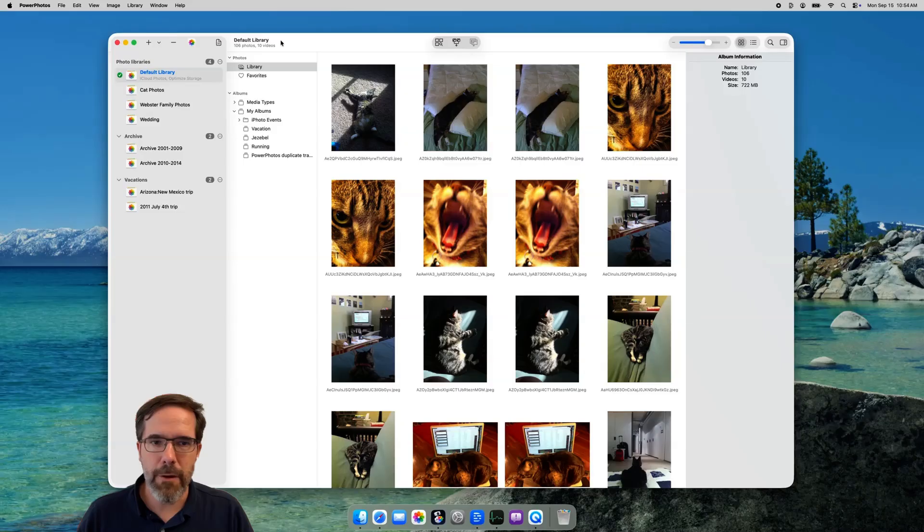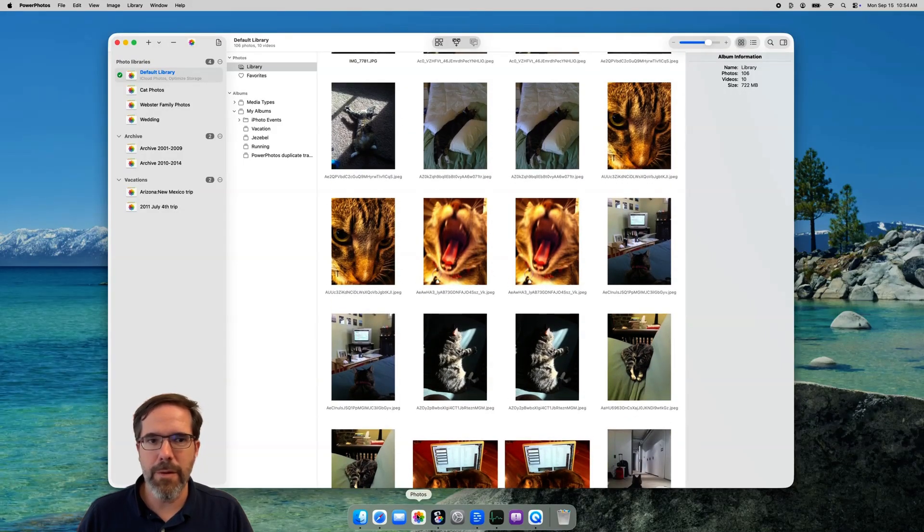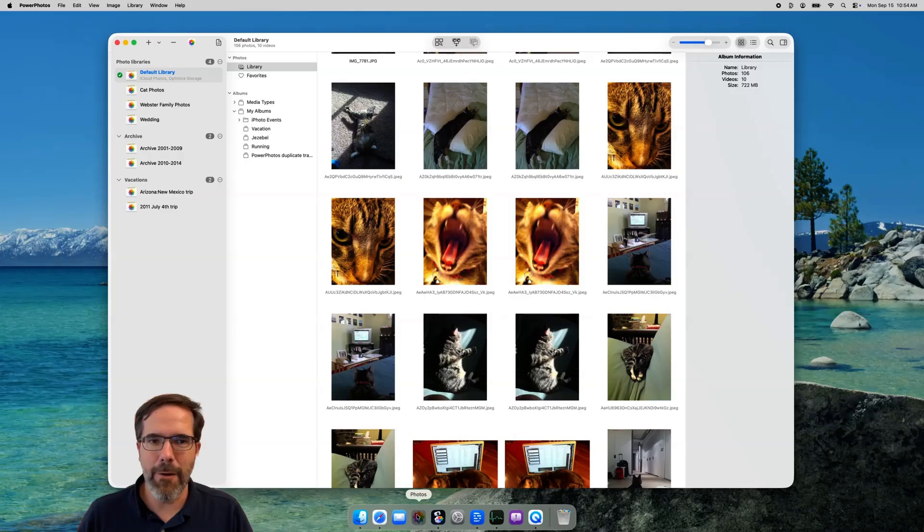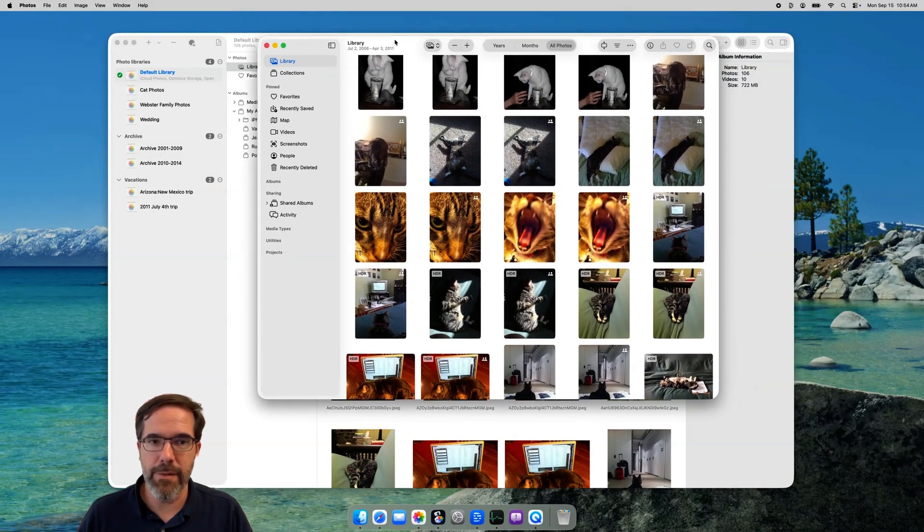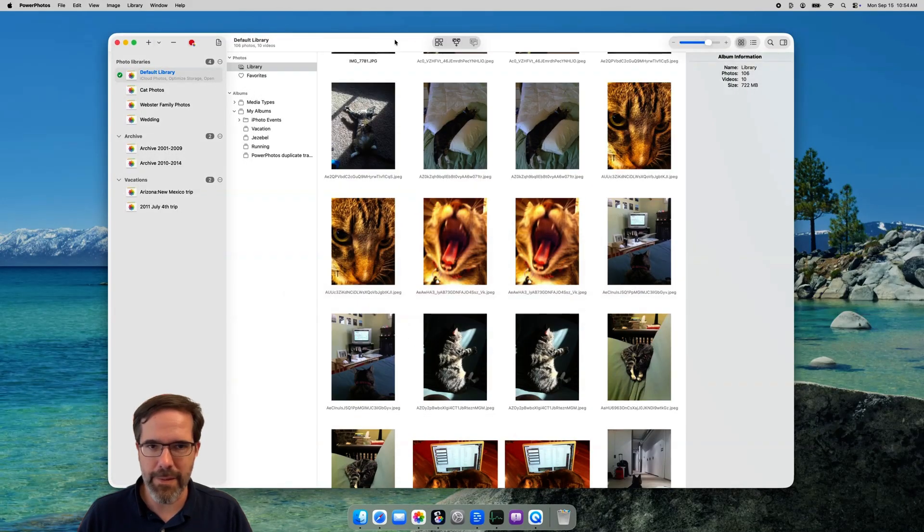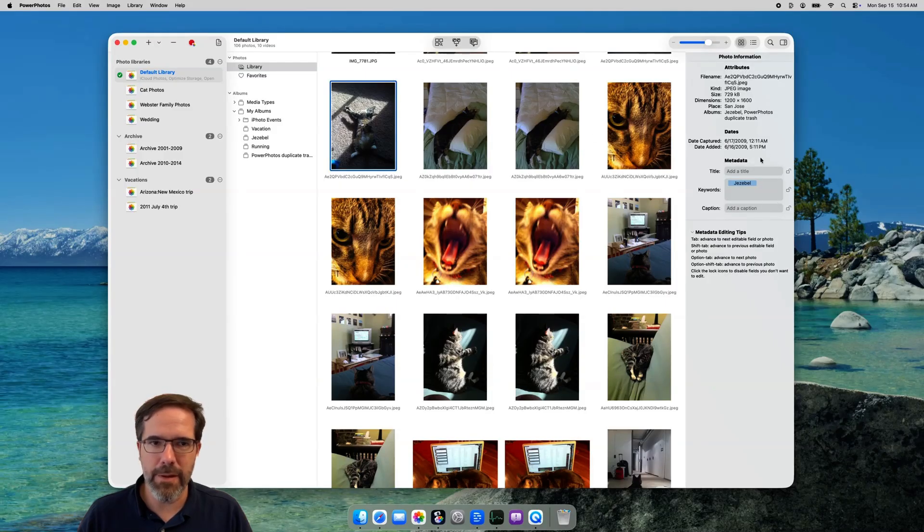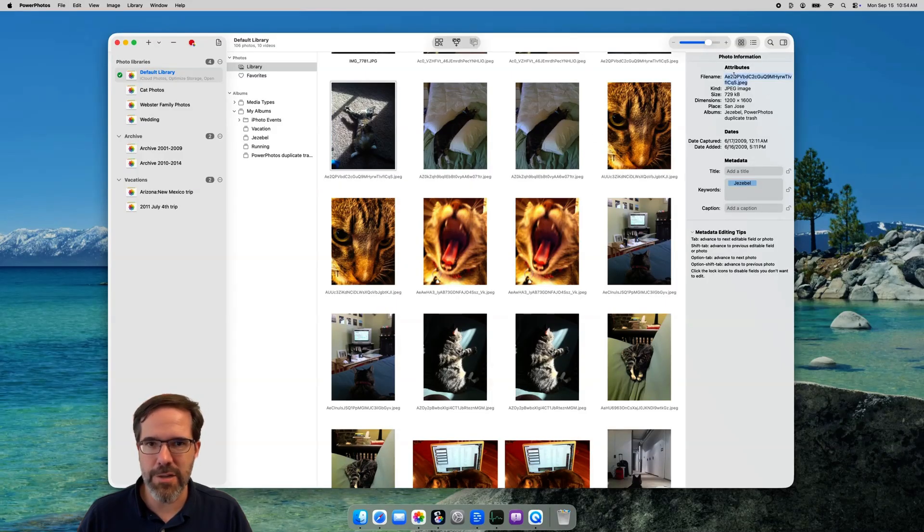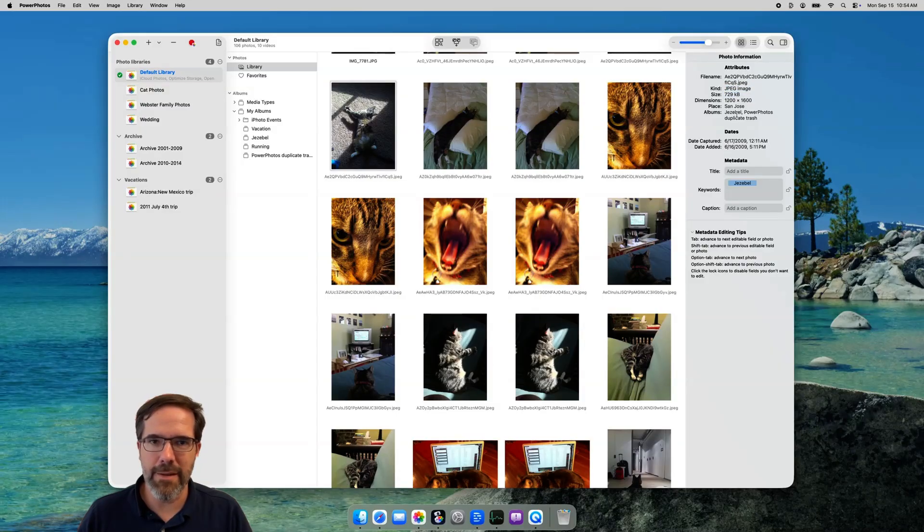Here's PowerPhotos running on my Mac and showing me the contents of my photo library. Note, there's no separate library maintained by PowerPhotos. It acts directly on your existing photo library, so all your changes will be seen in the Photo app as soon as they're made. If you select a photo, you'll see that the inspector pane on the right shows a whole bunch of information about the photo. This includes basic attributes like file name, file size, place, its dates, and so forth.